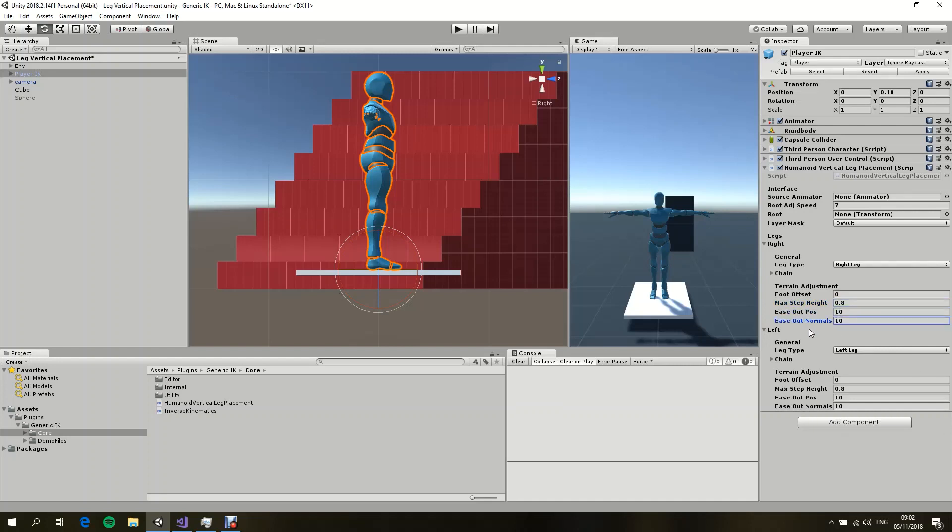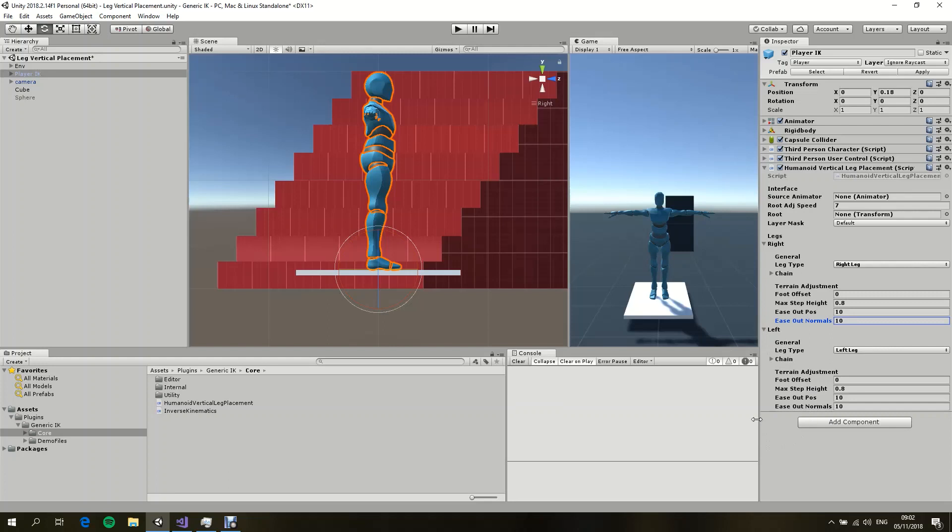Ease out position and ease out normals are basically values that smooth out the movement when we can't find the hit point anymore. So if the player is in the air, for example, or suddenly jumps, we can't find the hit point anymore because we are in the air. So as a way to smooth out the transition between being in the ground state to the air state, we can use these numbers.